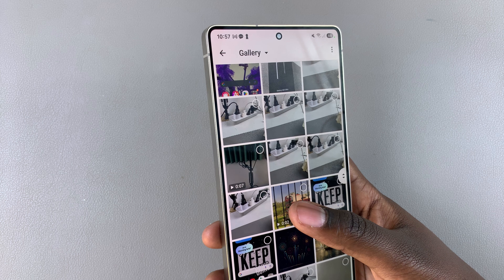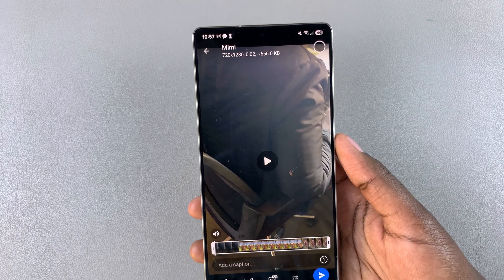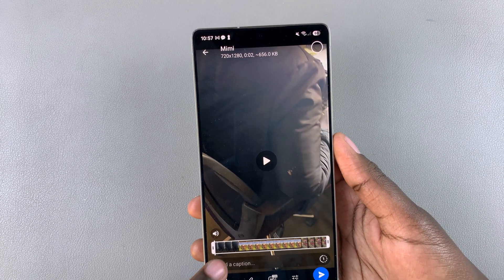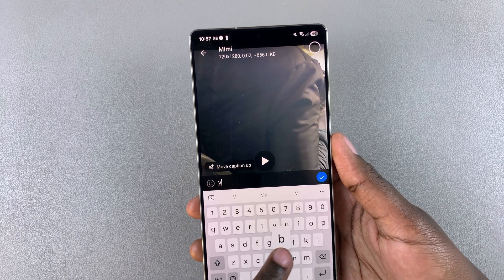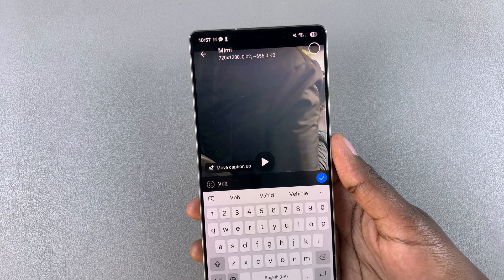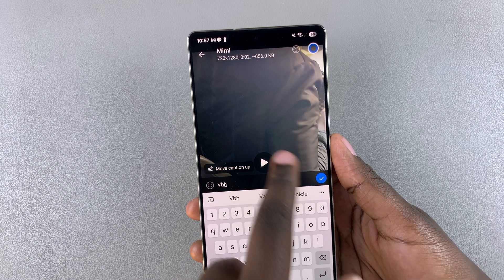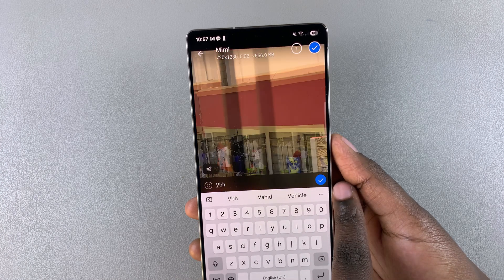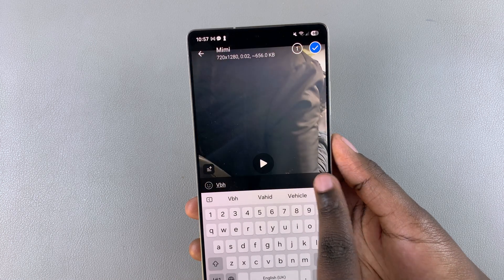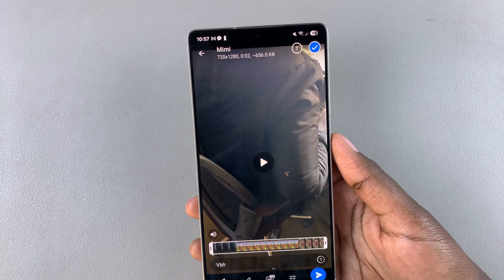Select the image or video to add it to the message. Once it's been selected and you've finished editing it, you can even choose to add a caption — it's all up to you.